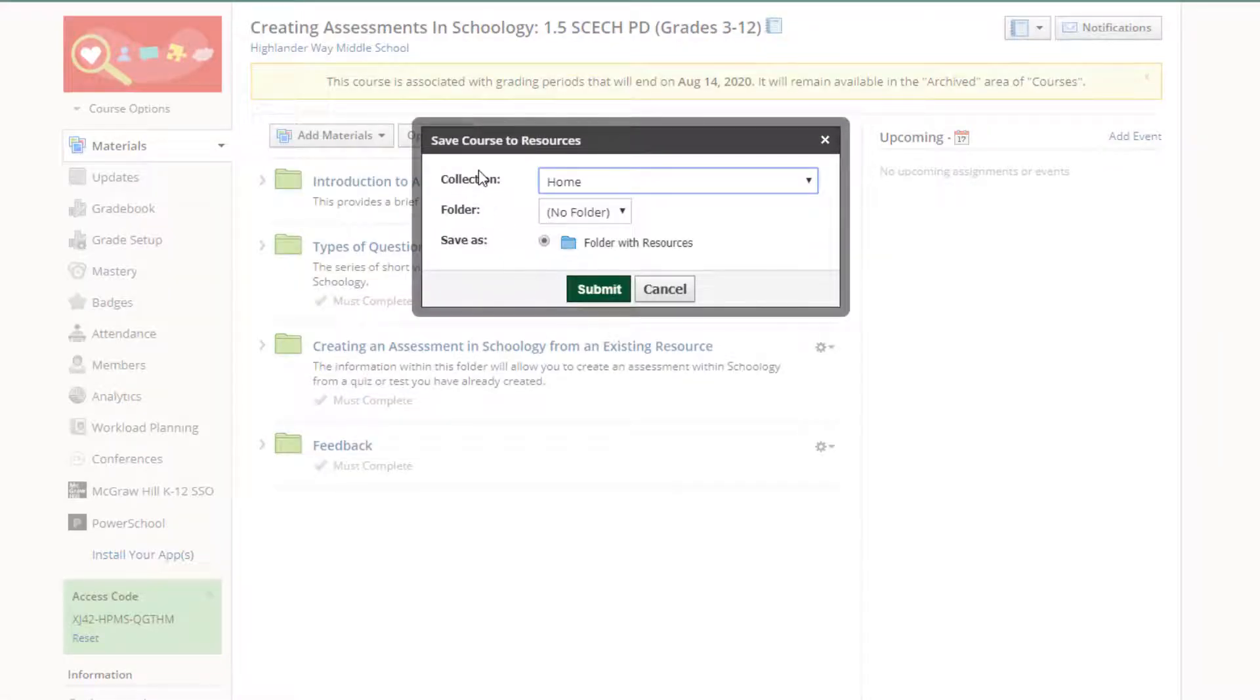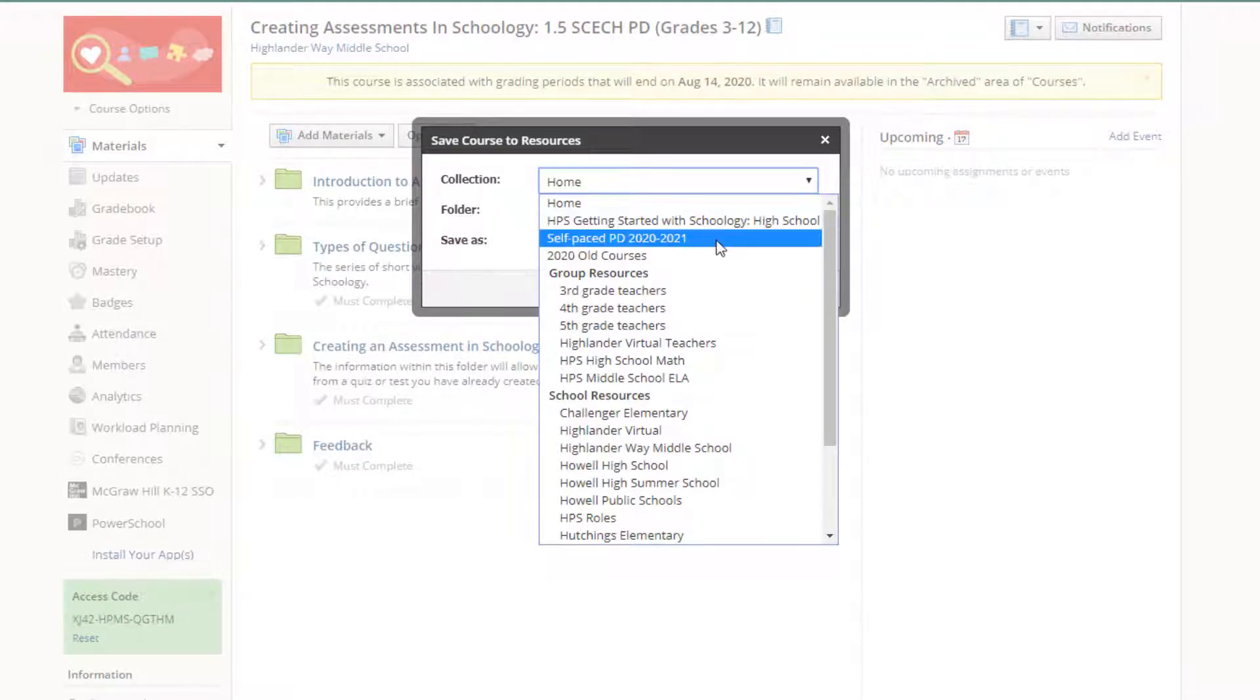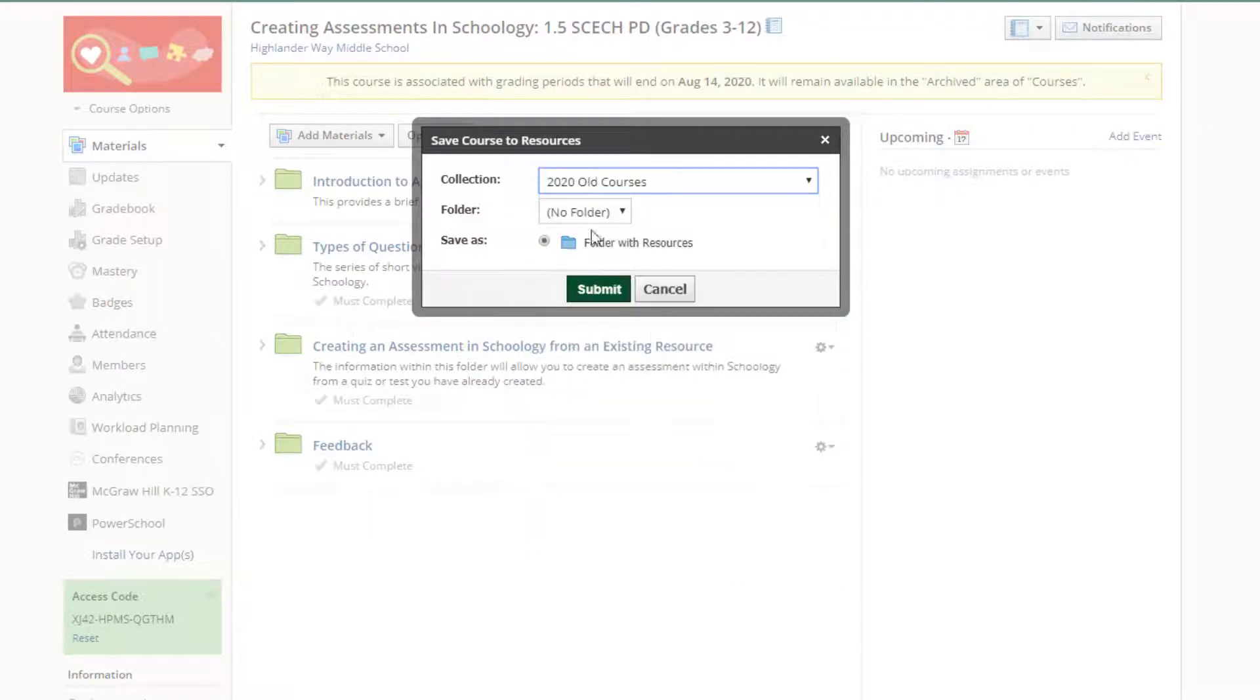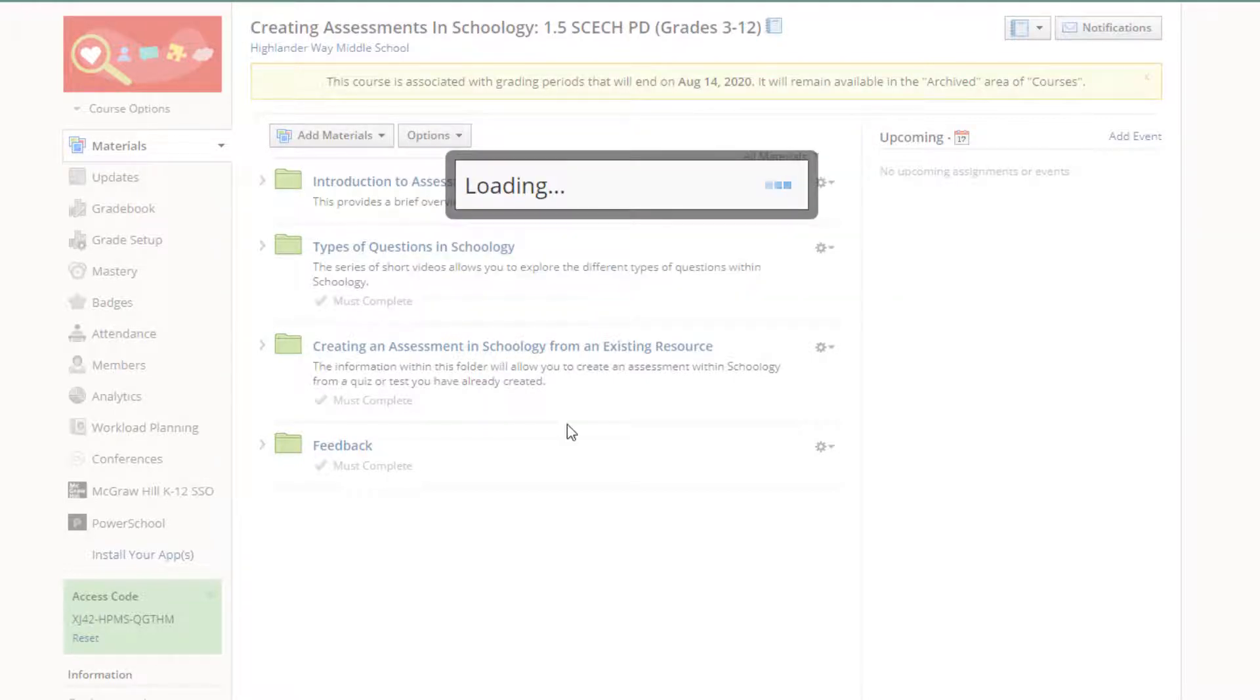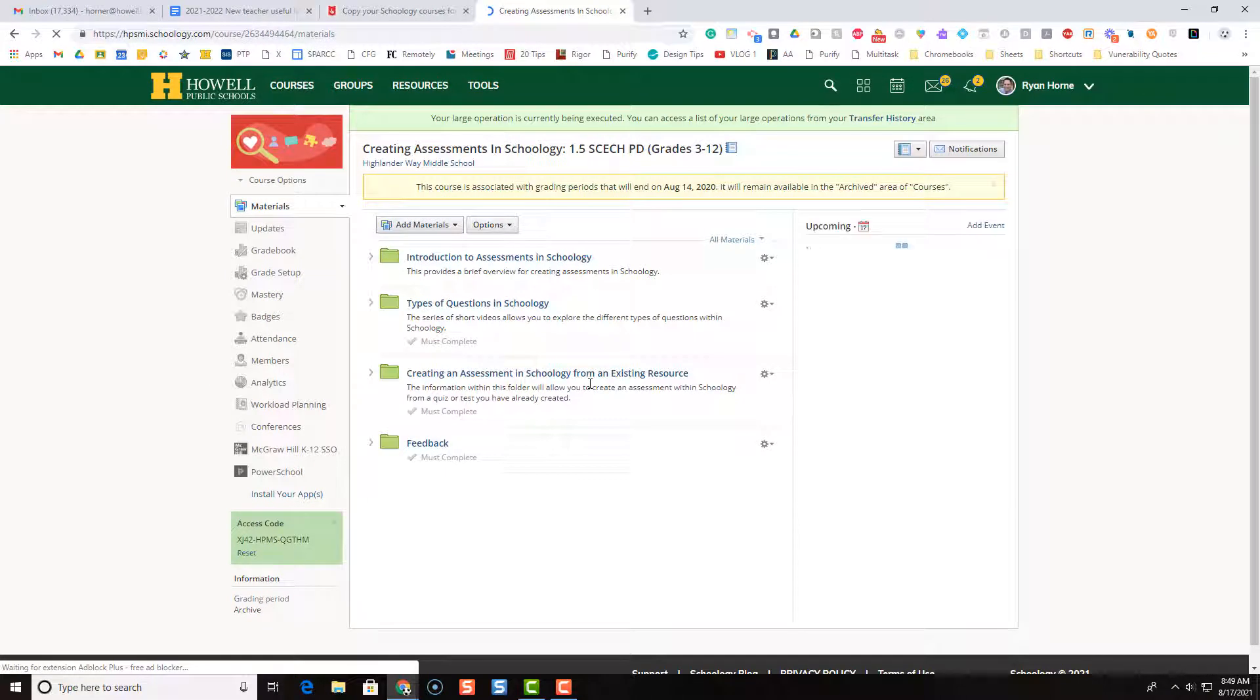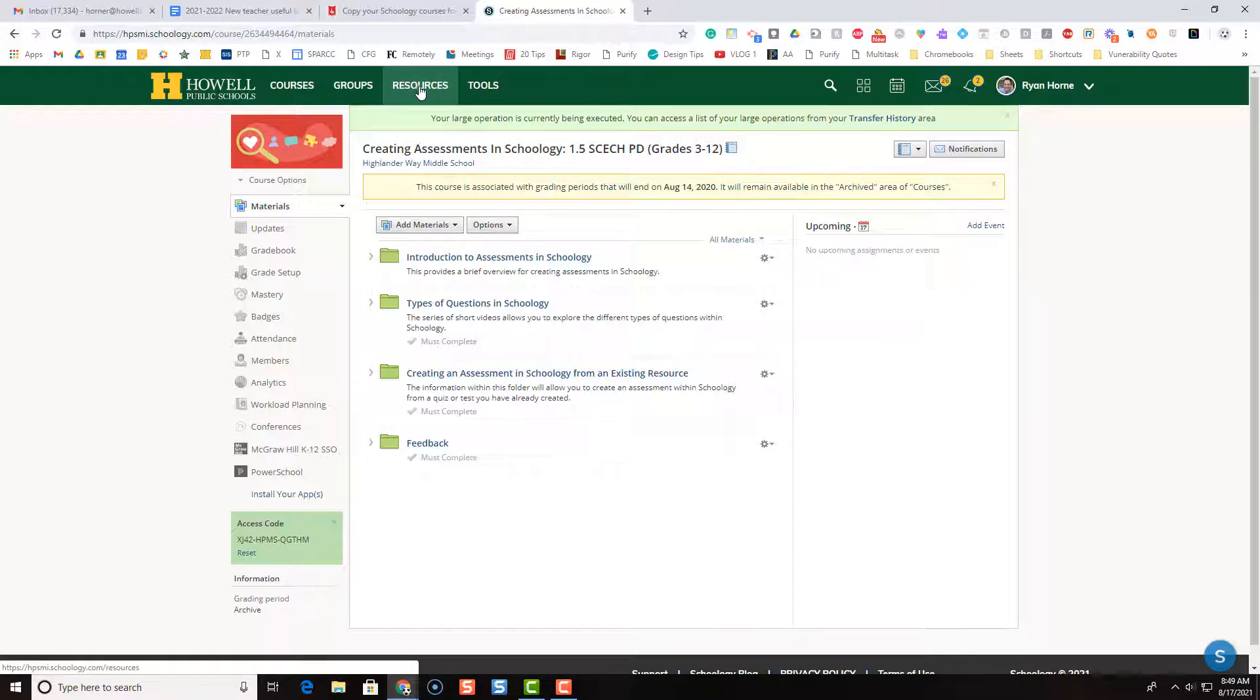Collection, remember we created that new collection earlier. So I'm going to find that by clicking the drop down arrow. And that was called 2020 old courses. So that's the collection I want to put it in. And then I'm going to press submit. Okay, so now this has been uploaded to resources. So how do I get it in my new empty shell of a course?